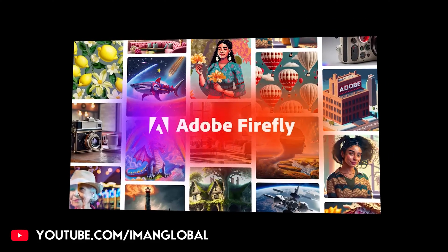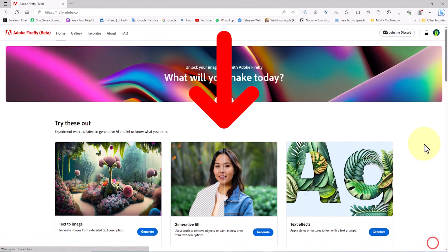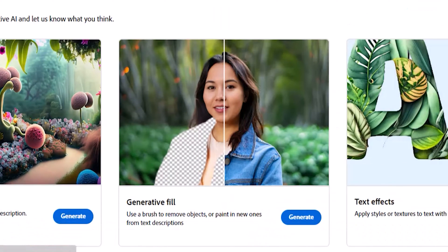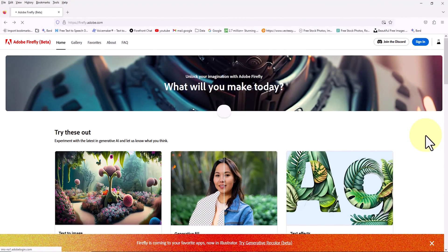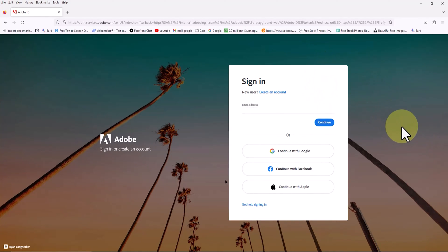Hello friends, in this video I want to show you how to work with the generative fill feature of Adobe Firefly Artificial Intelligence and how to use it to edit a photo. The generative fill feature is now available in Photoshop as well, but through the Adobe Firefly Artificial Intelligence website, we have free access to it. We'll go to the Adobe Firefly website and create a free account to log in.